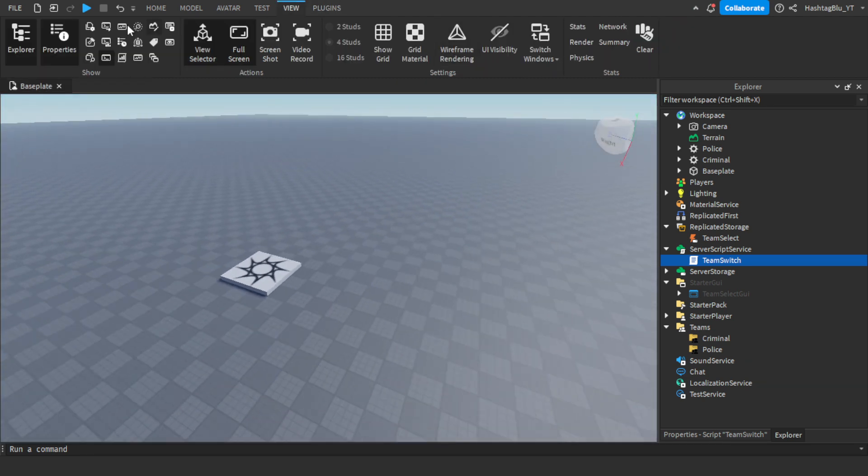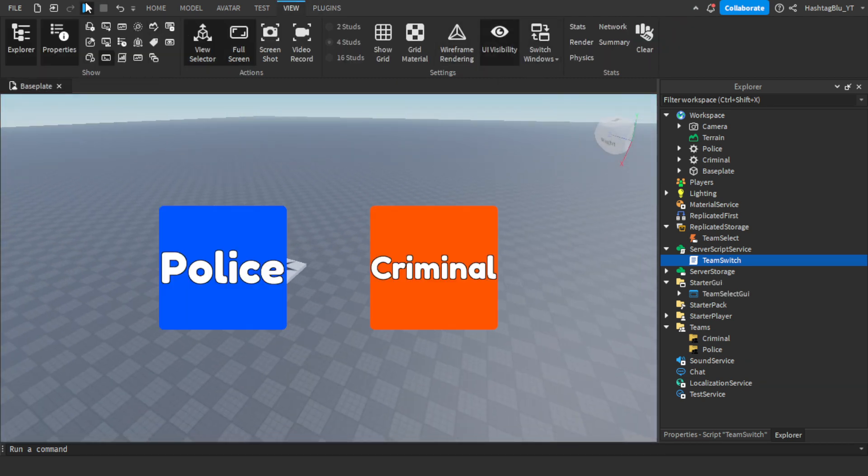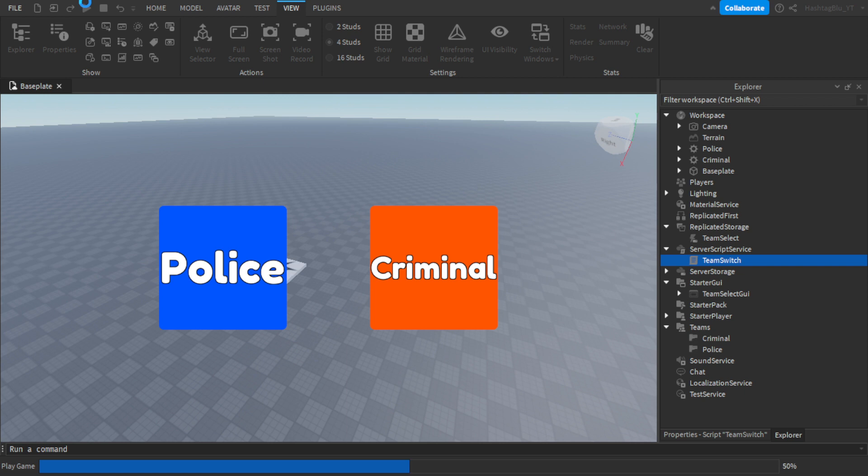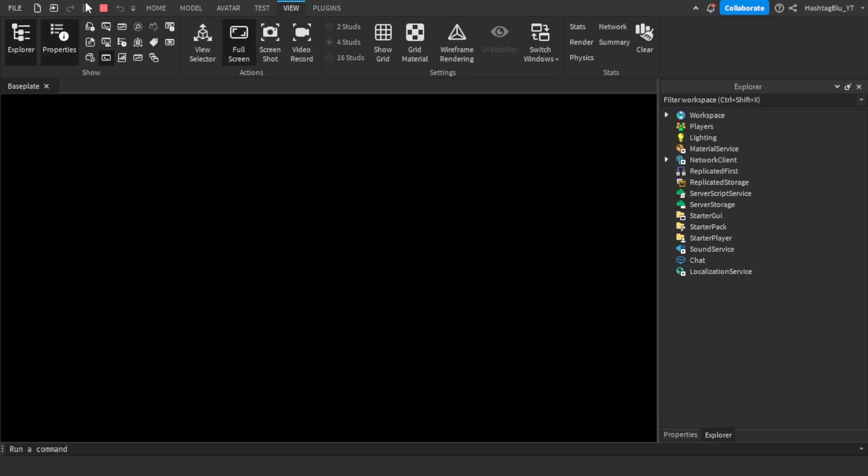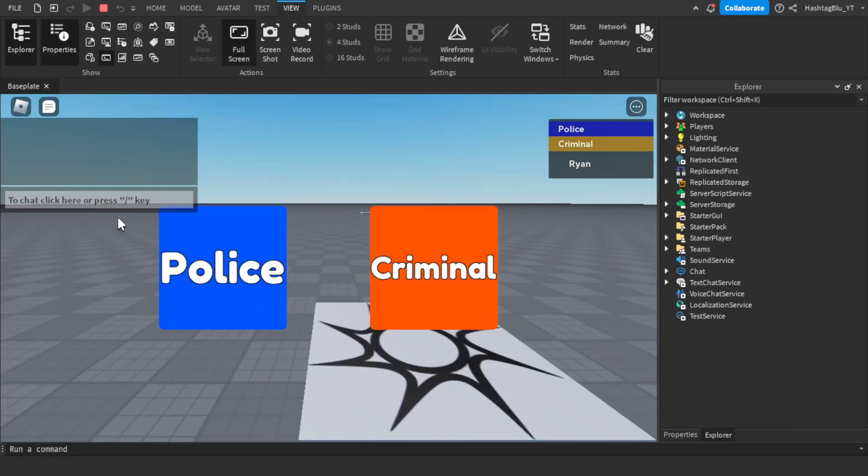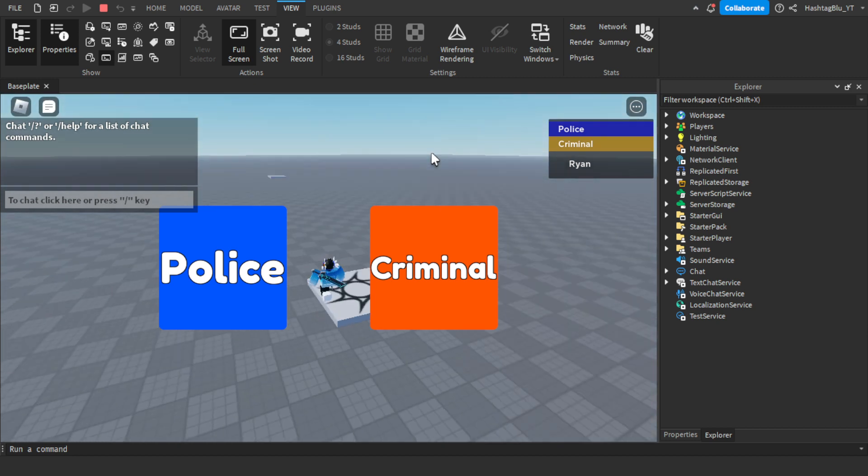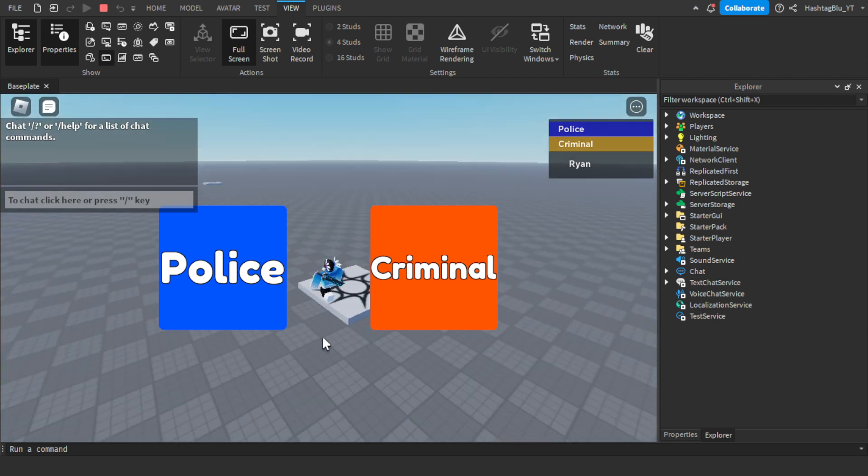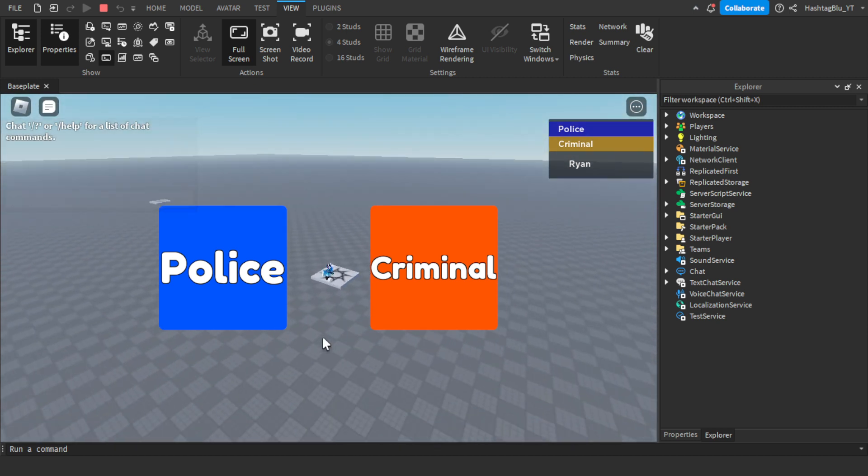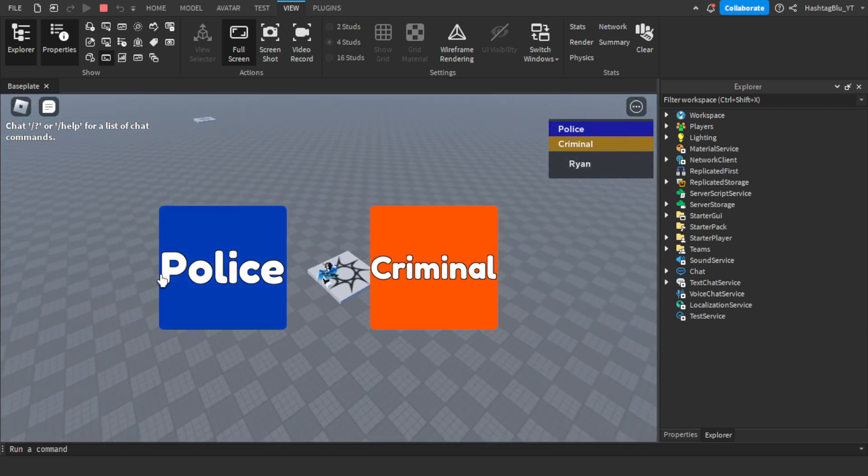If I were to press play, this would work perfectly. So I'm playing, let's see if this works. As you can see I'm at the criminal spawn right here because I auto assigned to criminal, but let's say I switch to police.